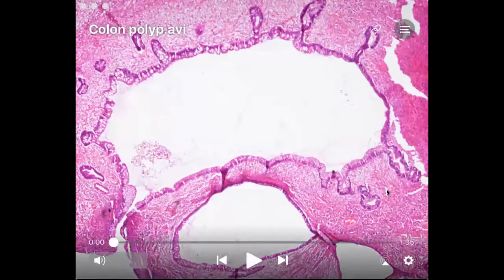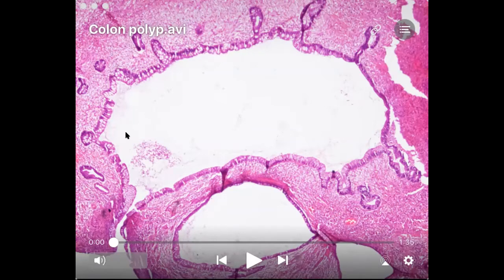Hello everyone, I'm Dr. Nalini Bansal and today we will discuss a case of colon polyp in a pediatric age group. So we will discuss a case of juvenile polyp.